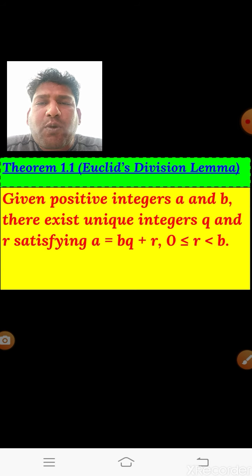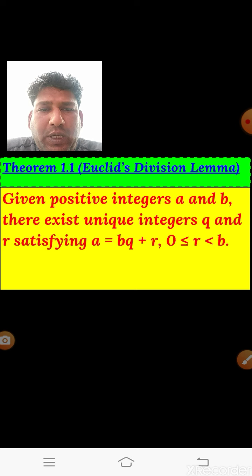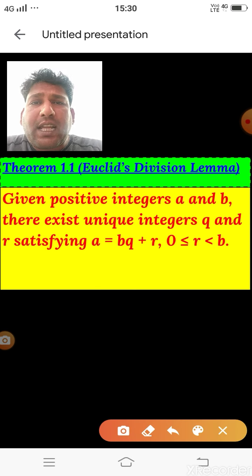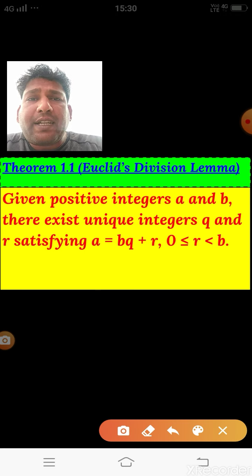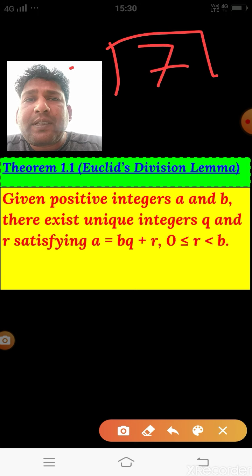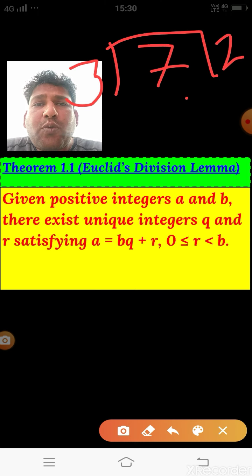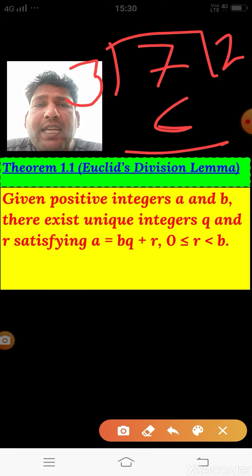The first theorem in this chapter is Theorem 1.1: Euclid's Division Lemma. Given positive integers a and b, there exist unique integers q and r satisfying a = bq + r. This concept we also know from earlier classes. Suppose we divide 7 by 3 — the quotient is 2 and the remainder is 1.